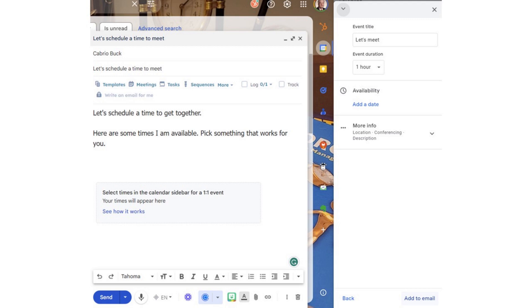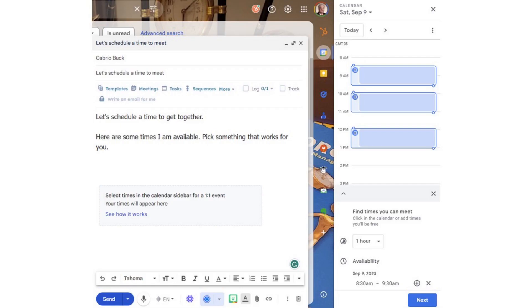A panel appears where you start clicking times that you're available and the length of time for the appointment. On the next screen, you can choose if this meeting is going to be in person, a phone call, or an online meeting. You can input the location if it's in person, and if it's going to be an online meeting, a Google Meet link is automatically generated for you and for your friend.